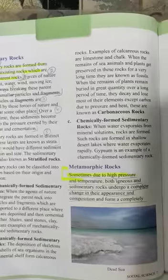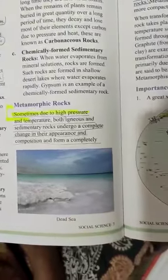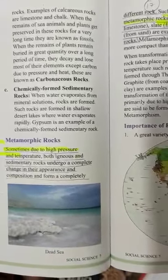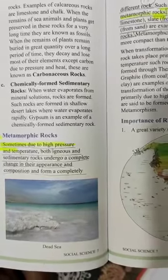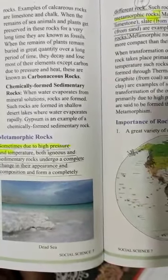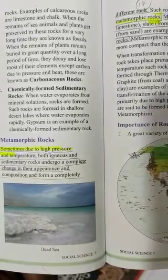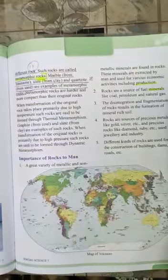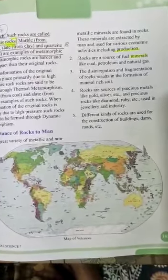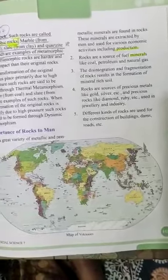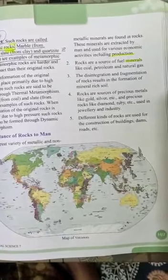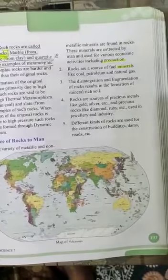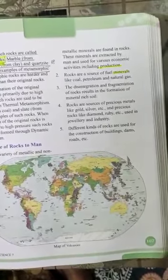Metamorphic rocks: sometimes due to high pressure and temperature, both igneous and sedimentary rocks undergo a complete change in appearance and composition and form a completely different rock. Such rocks are called metamorphic rocks. A great variety of metallic and non-metallic minerals are found in rocks. These minerals are extracted by man and used for various economic activities including production.